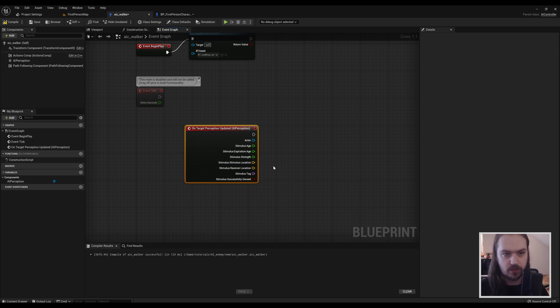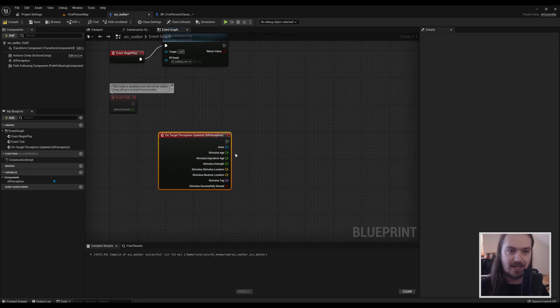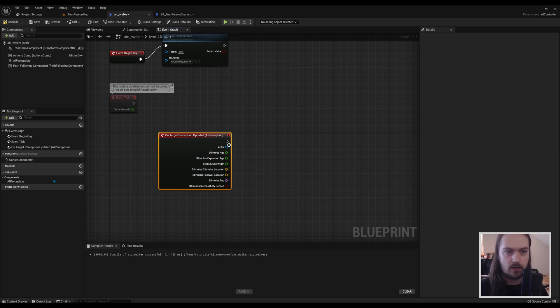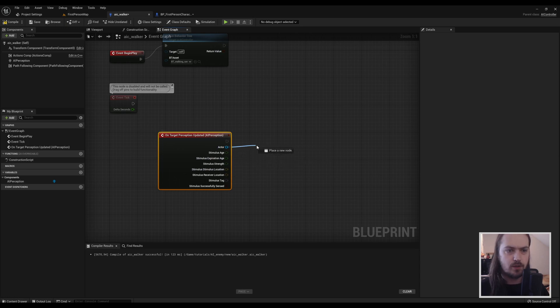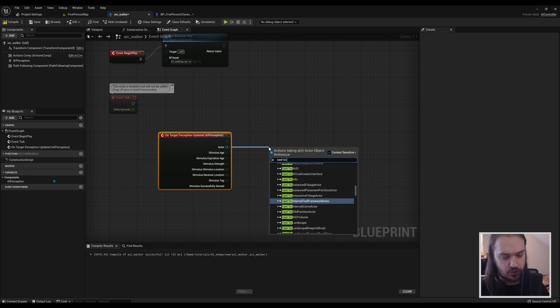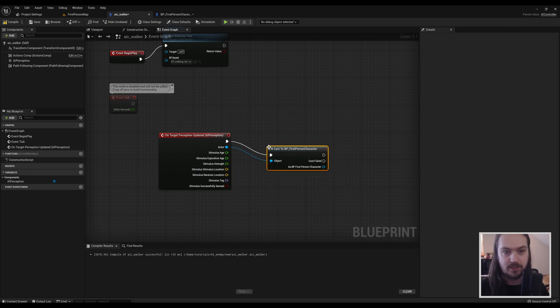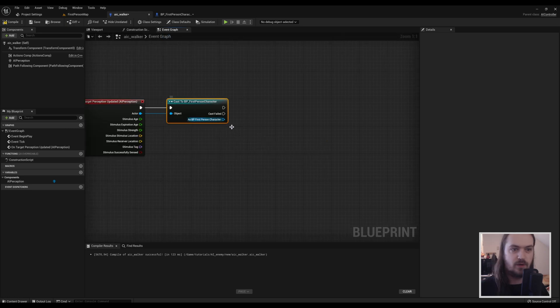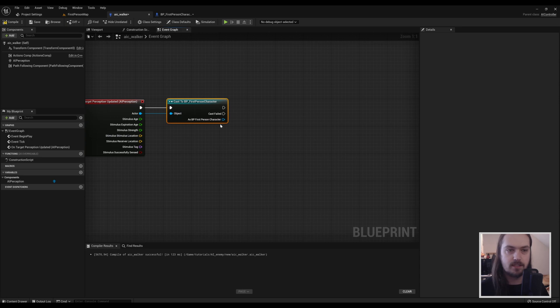So we're also going to want to check whether or not it's actually our player character that we're working with here. So what we're going to do is we're going to drag off the actor. We're going to cast to whatever your player character is—in this case, that's a BP First Person Character. And we don't really do anything with this character pin at all. It's just to check whether or not it's that specific character.